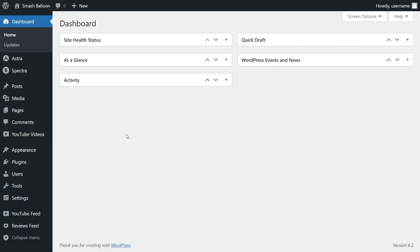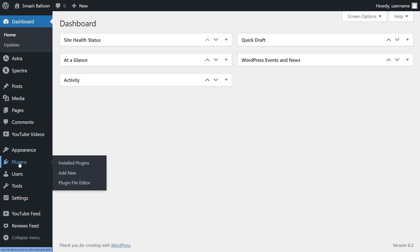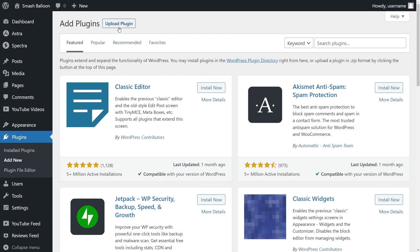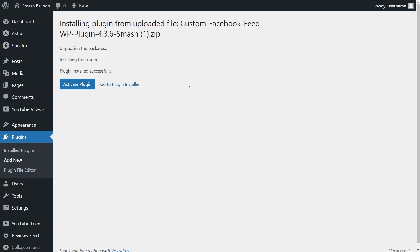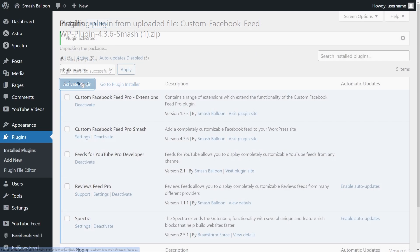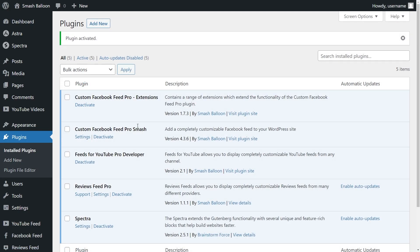Inside your dashboard, installing Facebook Feed Pro is just like installing any other plugin. Hover over plugins on the left hand side and click on add new. Then click on upload plugin at the top and upload the zip file you downloaded for Facebook Feed Pro, and click on install now. Then activate the plugin — Facebook Feed Pro has now been activated.